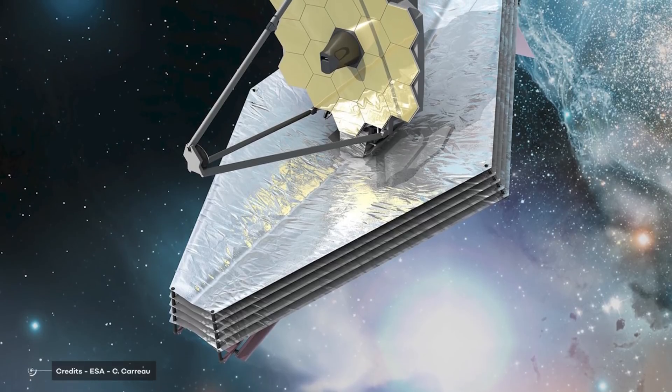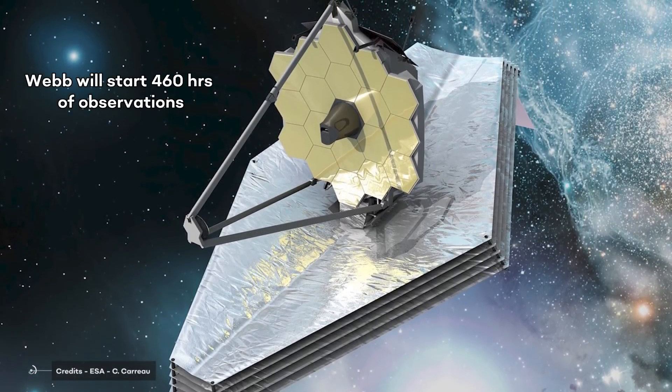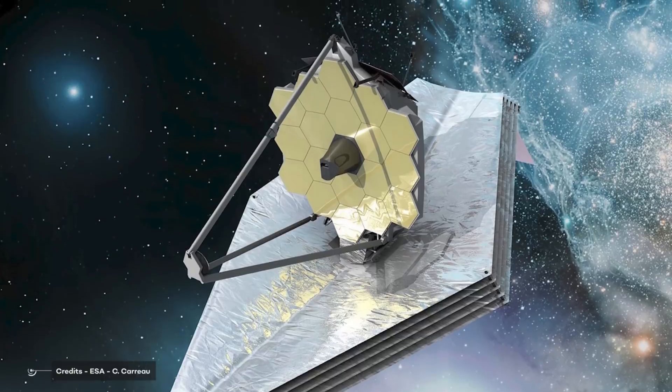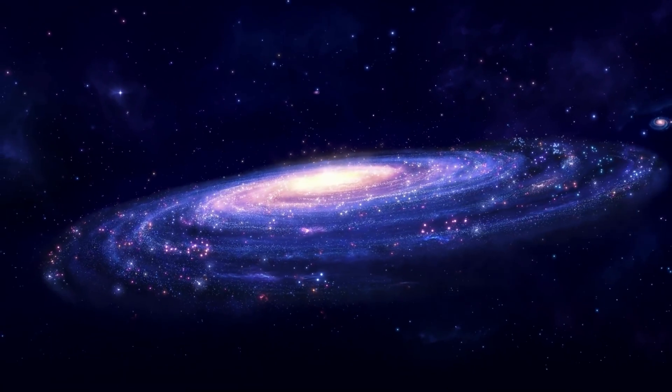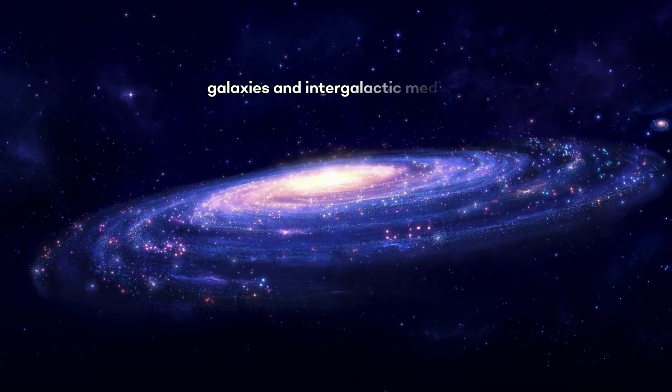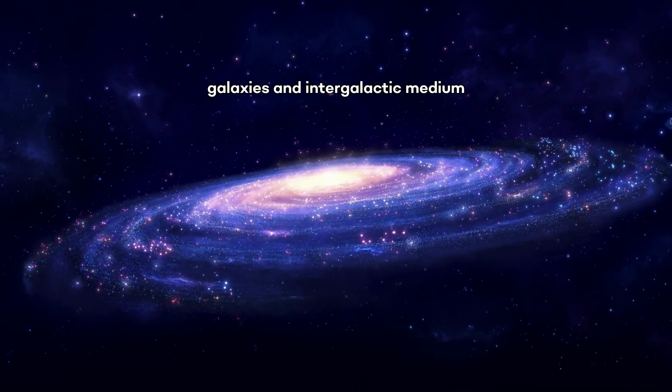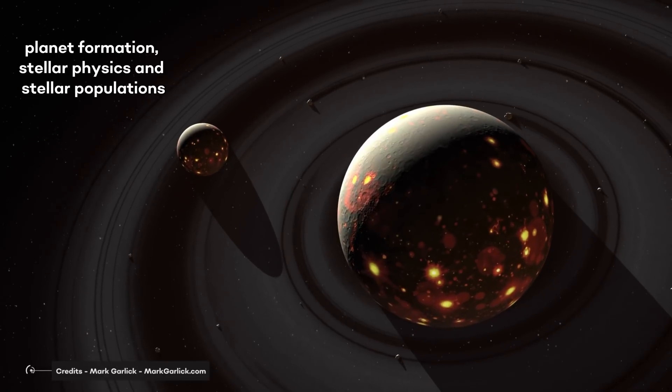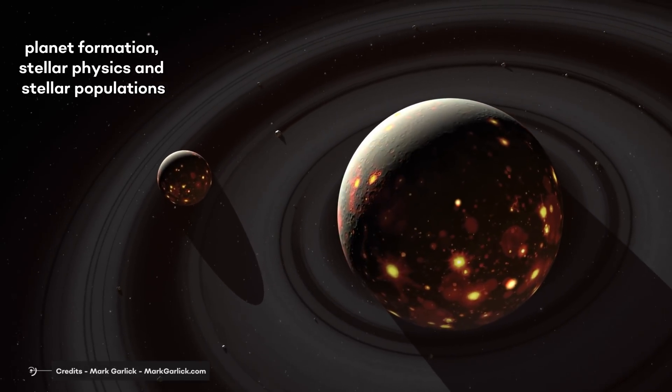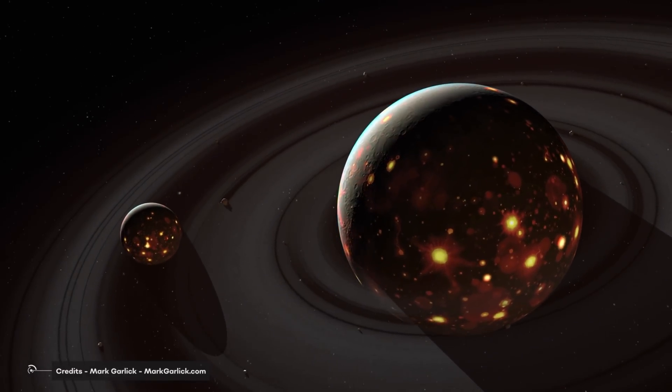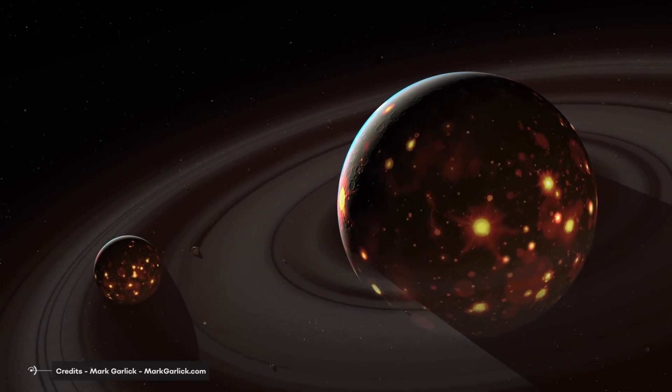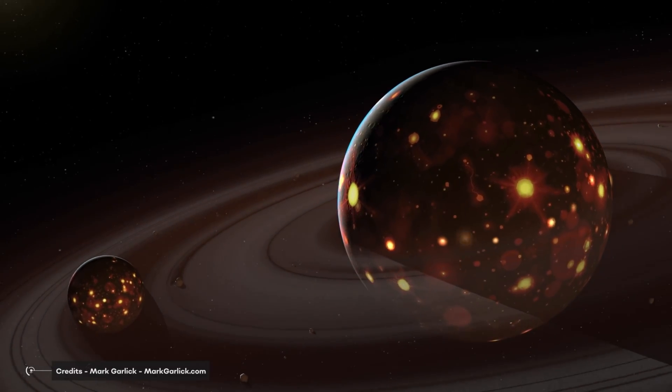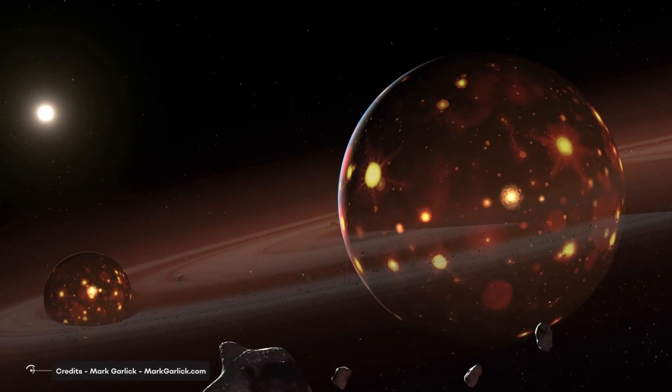But the most important part is going to start in the summer when Webb will start 460 hours of observations. During these 460 hours, Webb will try to provide us with brand new knowledge about six main topics, such as galaxies and intergalactic medium, galaxies, massive black holes, planet formation, stellar physics, and stellar populations. All we want is for us to have these programs observe things really quickly, and release all of their data as fast as possible, so that scientists can start working on data reduction and come to some new conclusions.